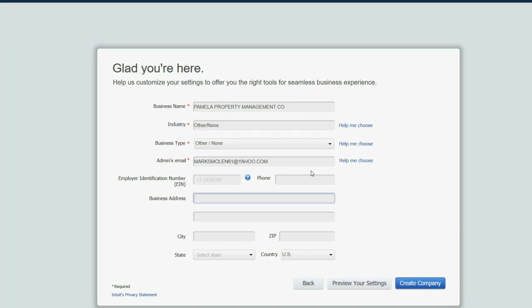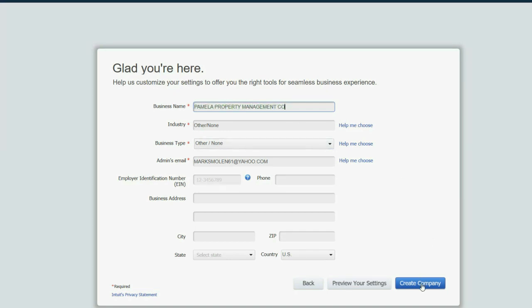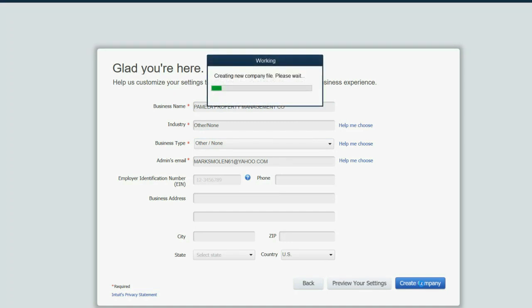And now I know after I click Create Company, that QuickBooks file with this name will be on the desktop. Click Create Company.